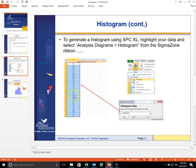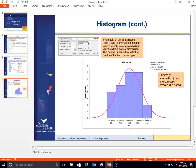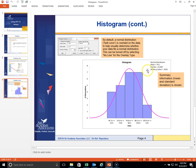Once you have the data on a spreadsheet, you highlight your data as shown here. You go to analysis diagrams in the Sigma Zone ribbon and you choose histogram. At that point you're asked what data you have, and you've already highlighted it, so you just click next and the histogram will appear. You will also see some summary information at the top right hand portion of the histogram.